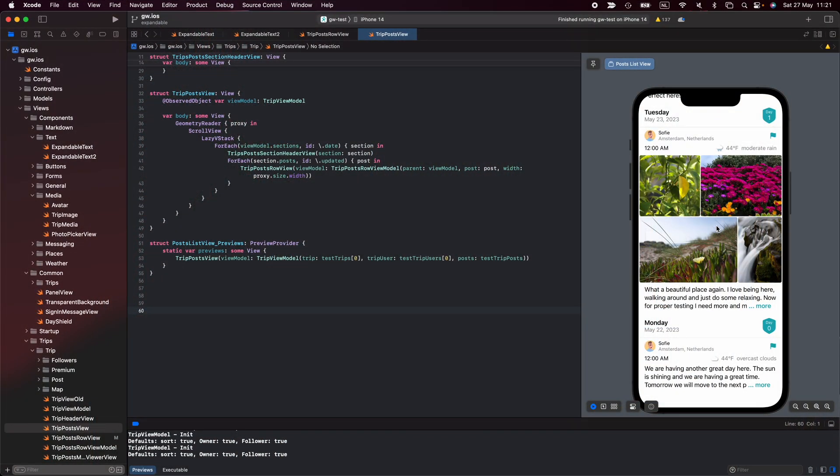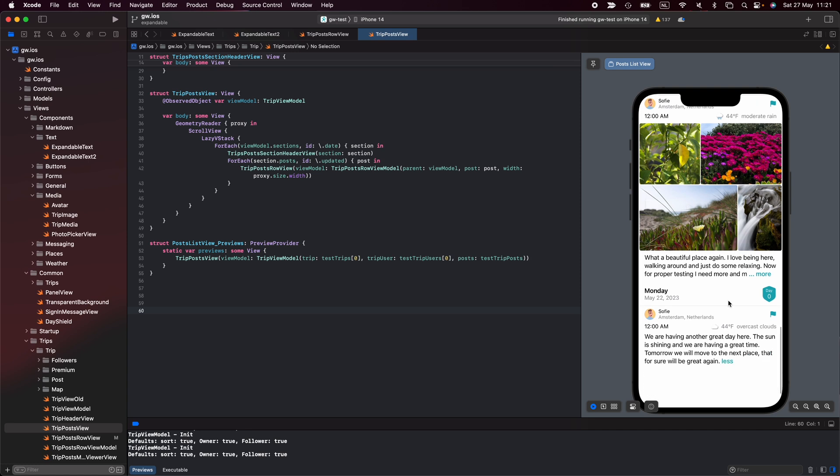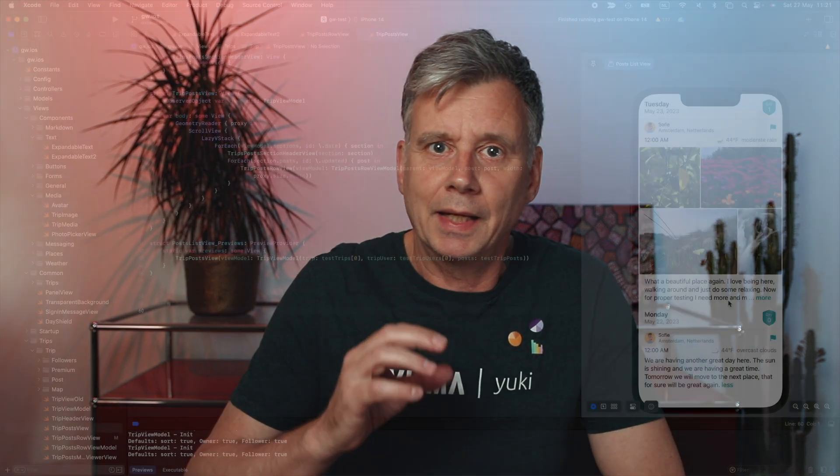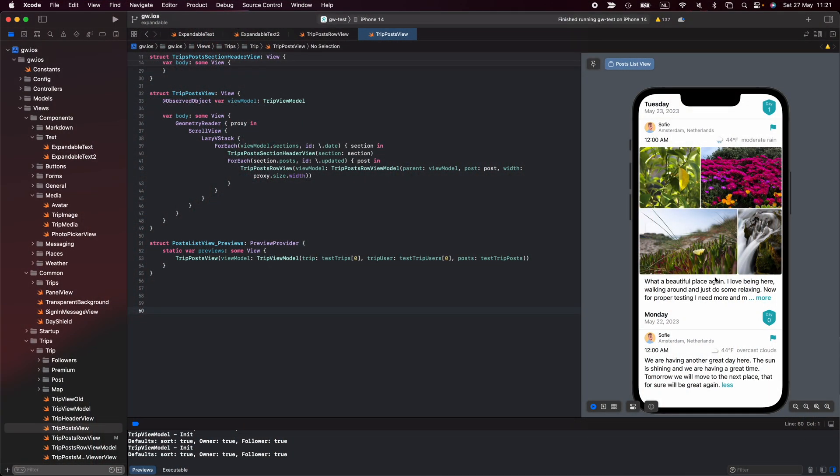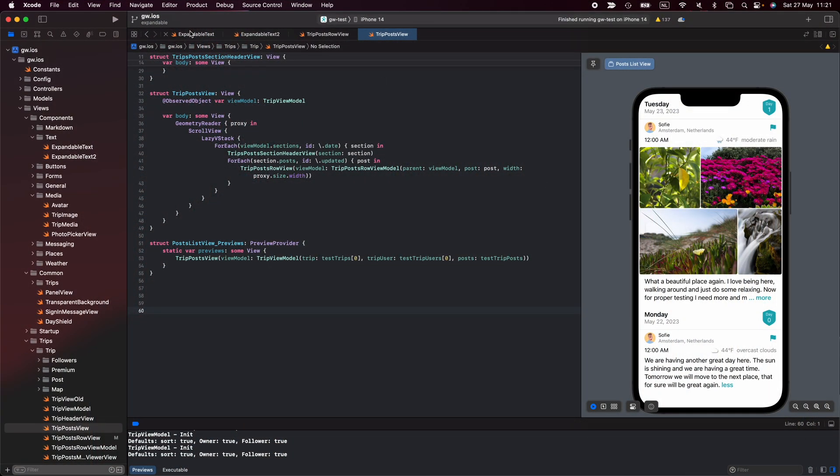But when scrolling through this list you don't want to see a huge amount of text at the same time because it just makes it less entertaining. So if the text gets too long we want to have a show more button like it is here. This is a common problem, it has been solved by many people, so I ventured out on the internet and found a solution.